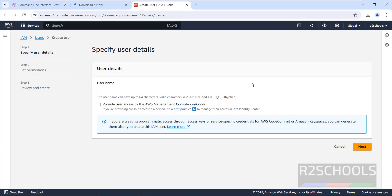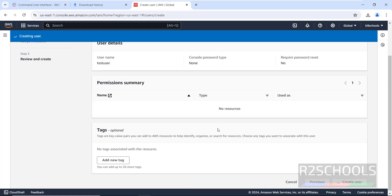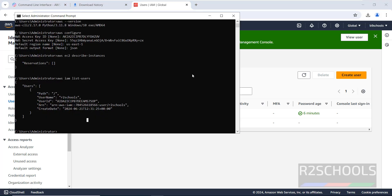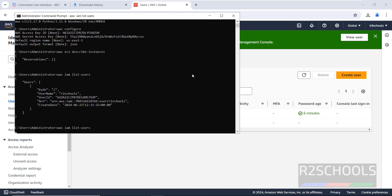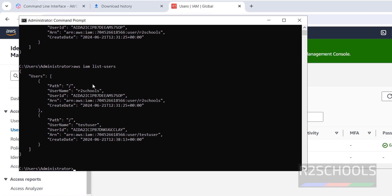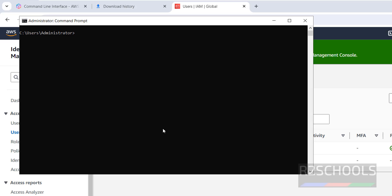Let's create another user in the console. Go to IAM Users, click Create User, give the name 'test user', and click Create User. Now run aws iam list-users again.